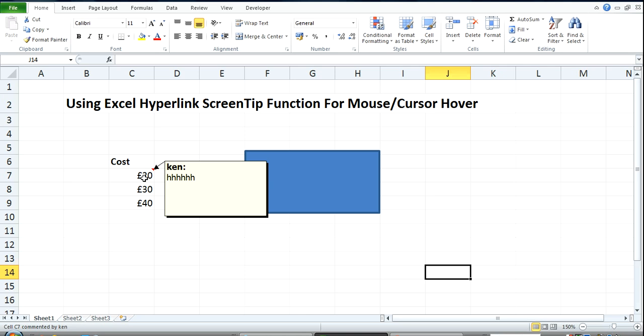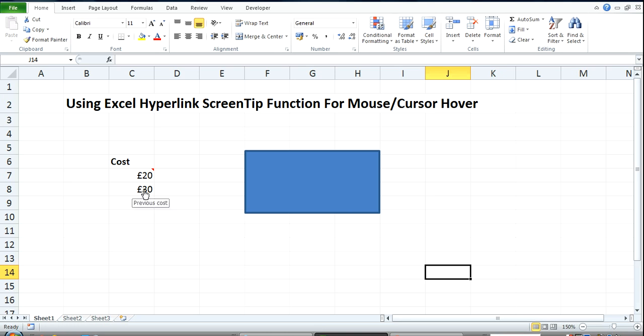And of course you know how to use the comment function. We're not going to be using this one. We're just going to show you how to do this and this.